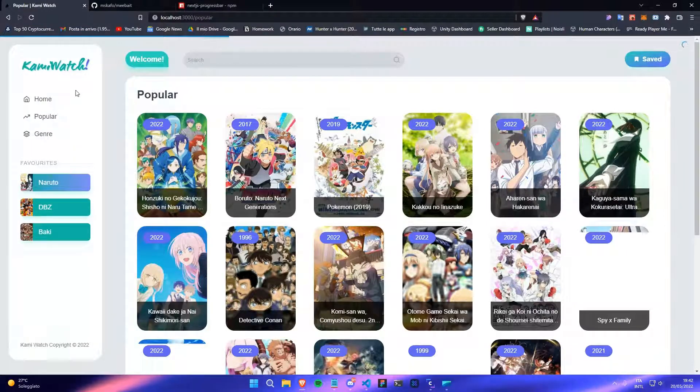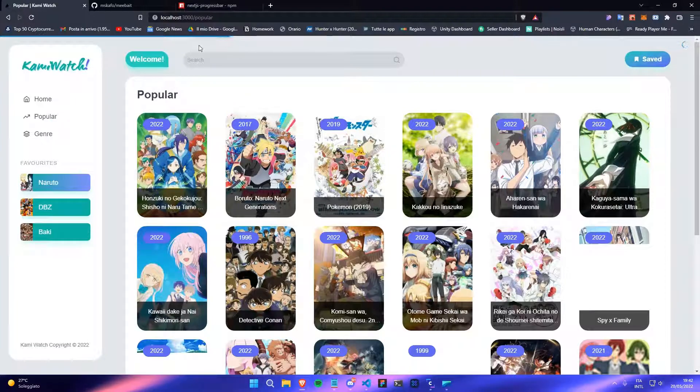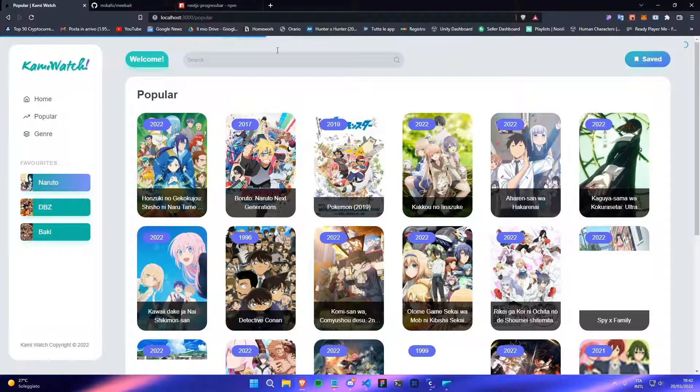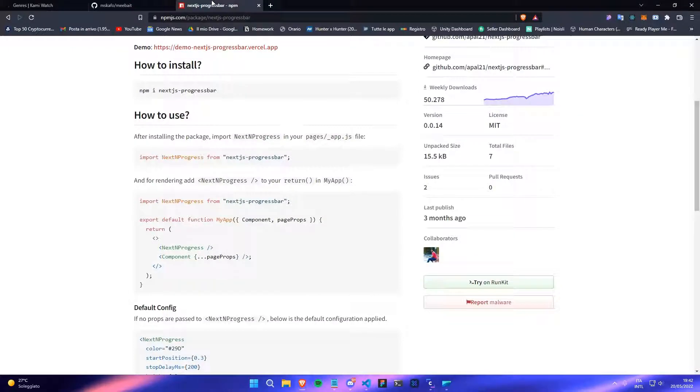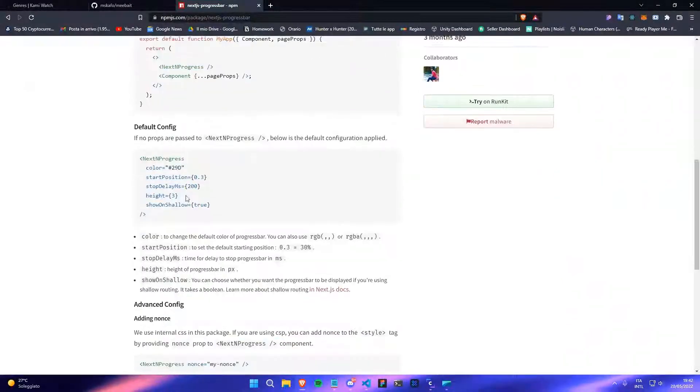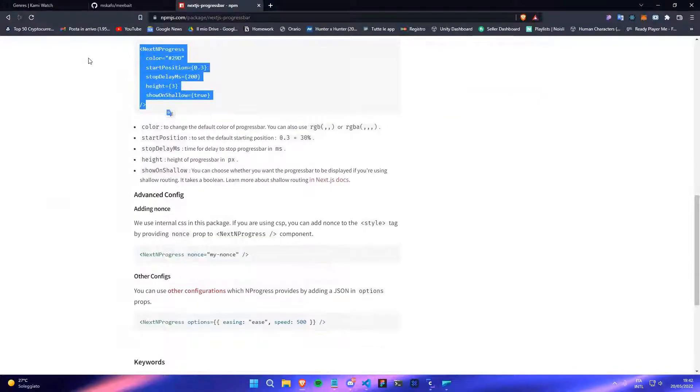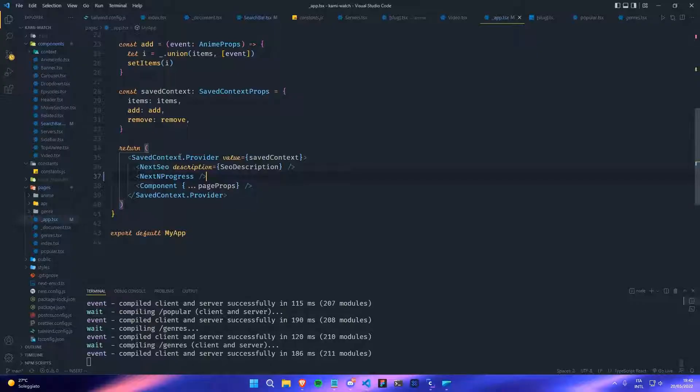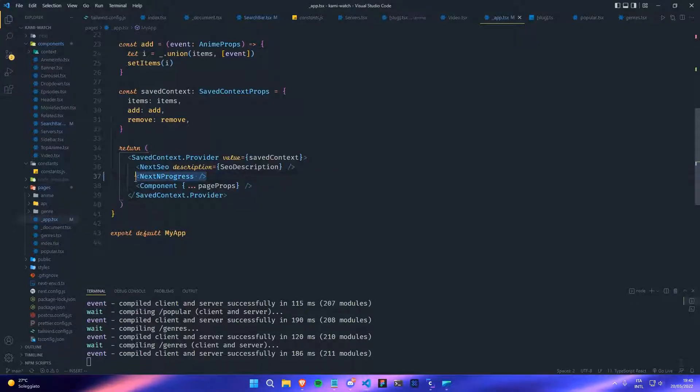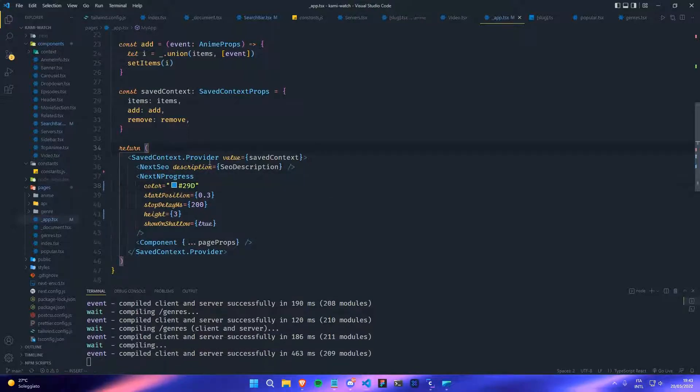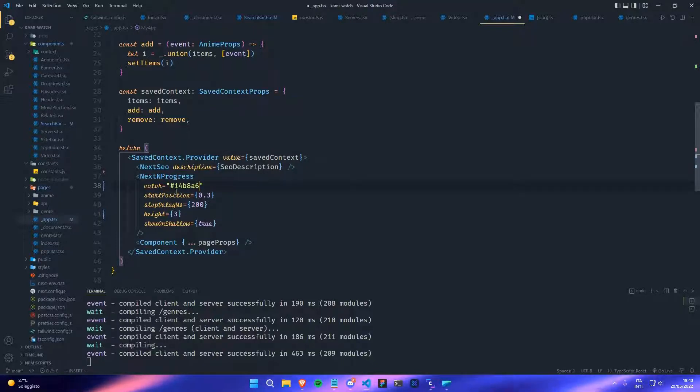You can check them in the documentation. For example, these are some of the settings you can change. I can just copy this component, go back to VS Code and paste the new component here. For example, if I want to change the color of the progress bar, I can go here and delete this thing and put my hexadecimal code and save.